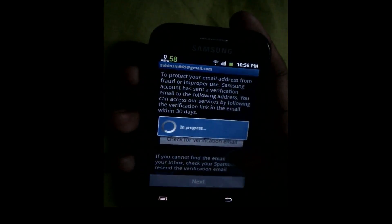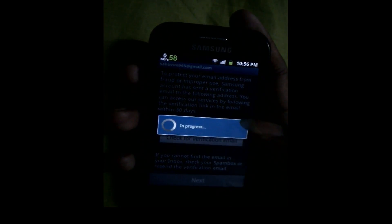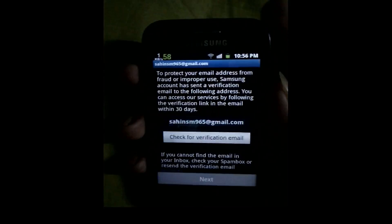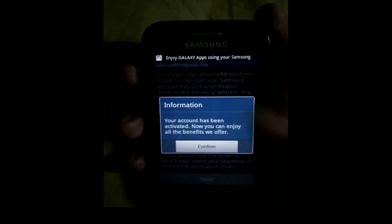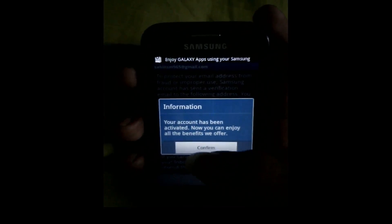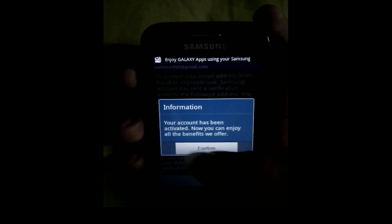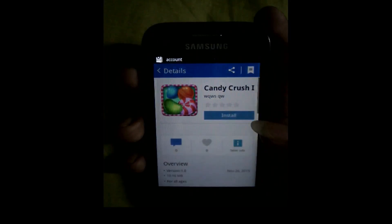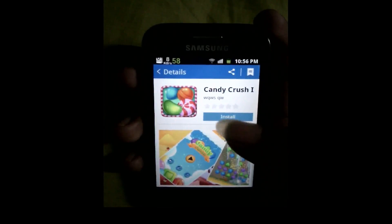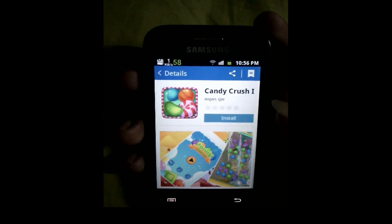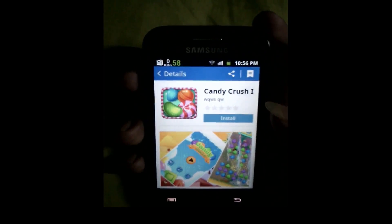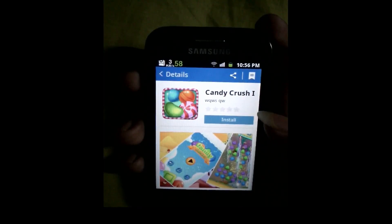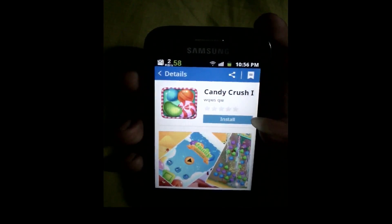Type next, then confirm. Done. Now you can easily download and install any apps from your Samsung store.